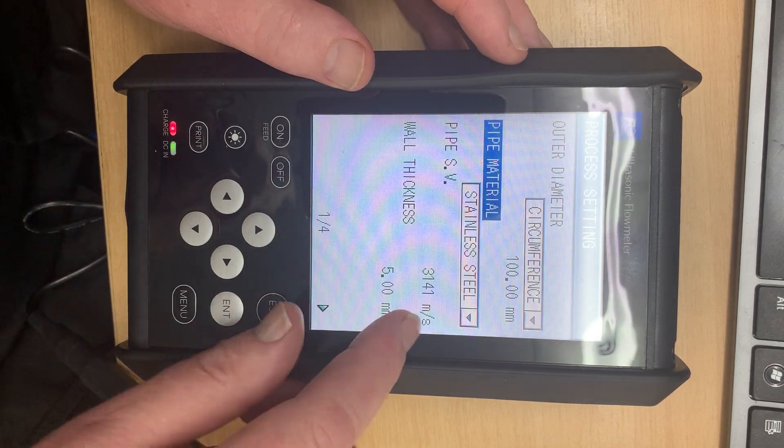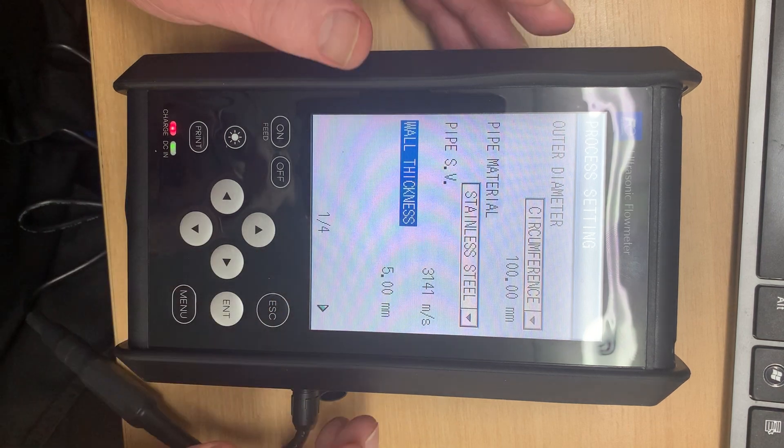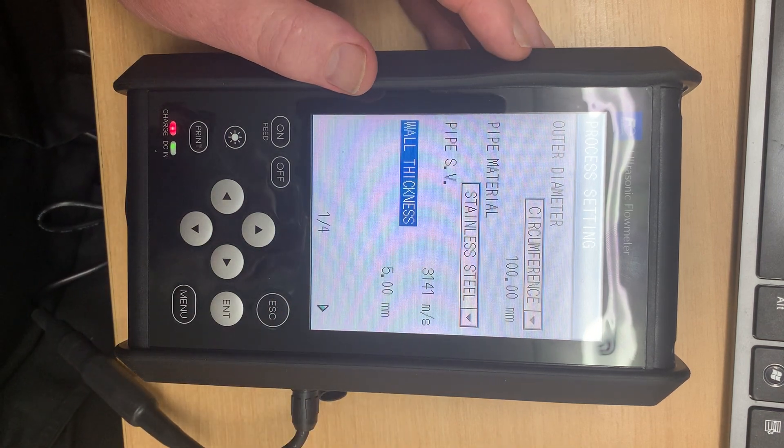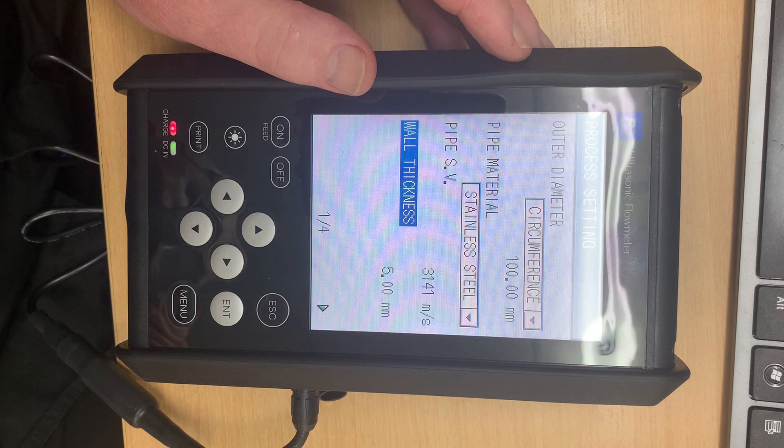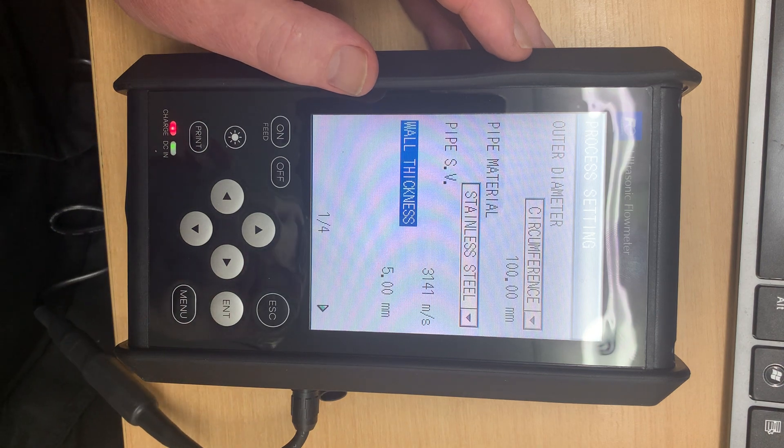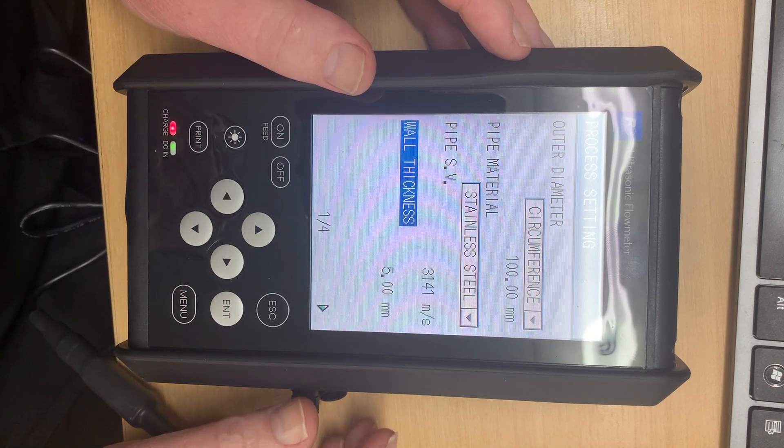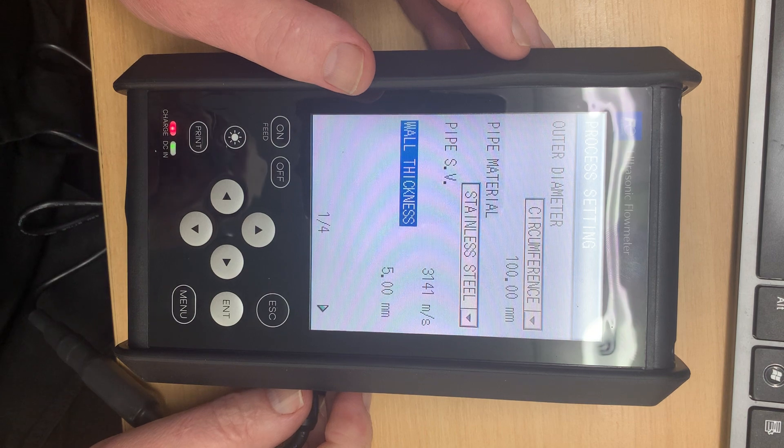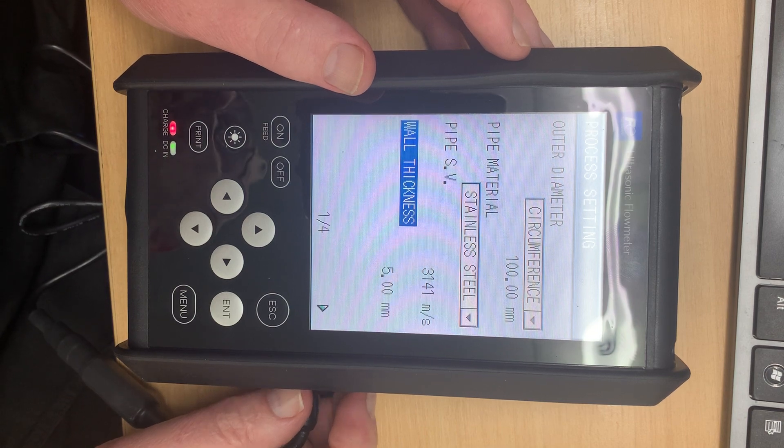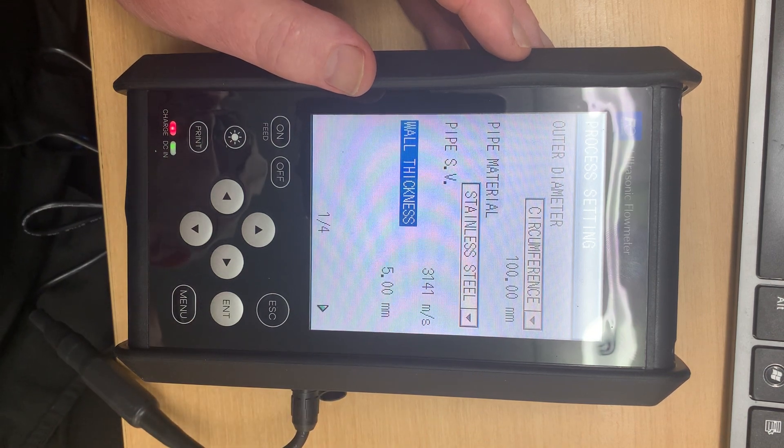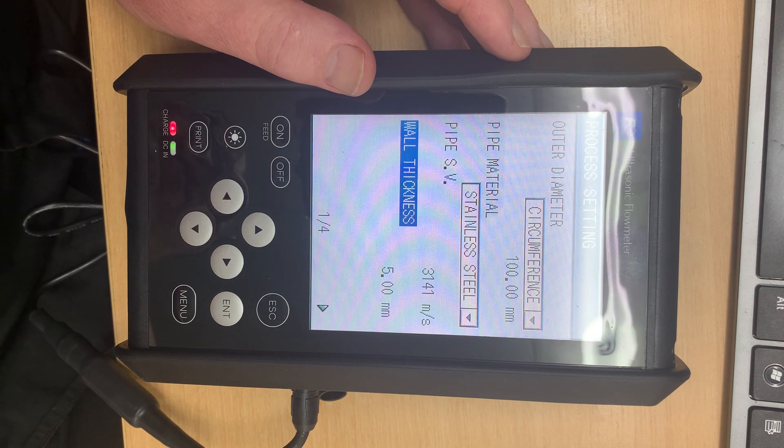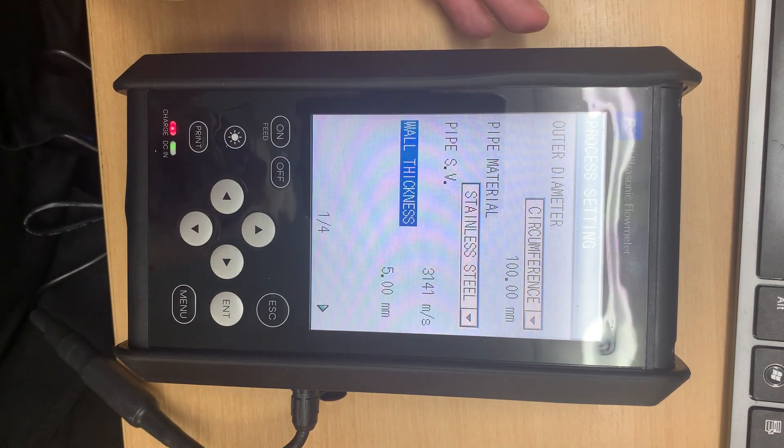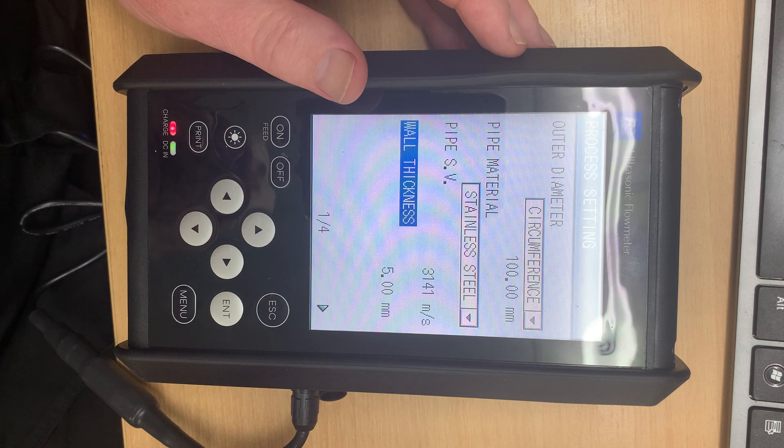Now we put in the wall thickness. That's an important measurement because as you've correctly pointed out it is a time of flight machine. So the pipe wall thickness is important. I can't remember whether I put on your quote a thickness gauge or not, but most people when they buy one of these buy a $900 thickness gauge to measure the wall thickness.